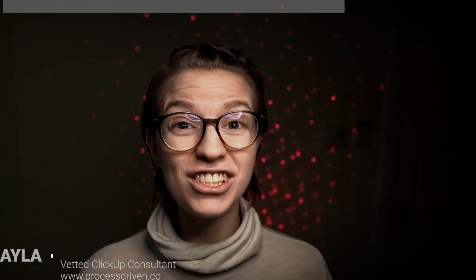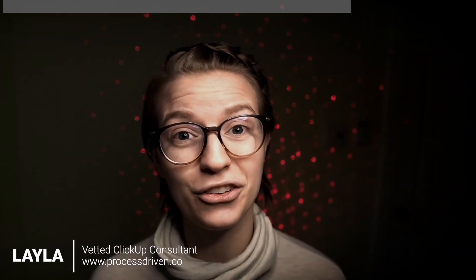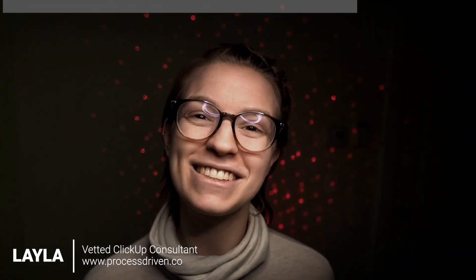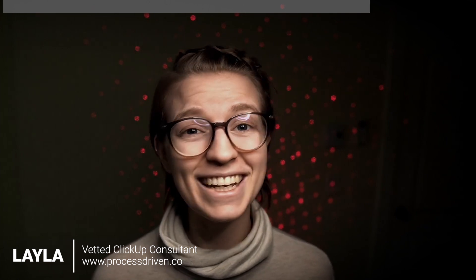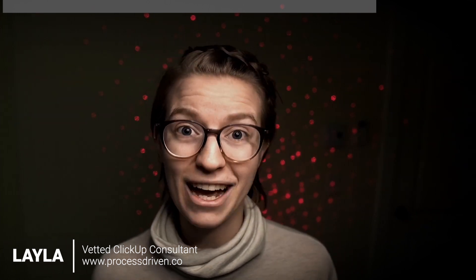I'm also going to give you an example of how a service or field request kind of business could use this feature to communicate with clients from ClickUp directly without having to open emails in another tab. And just to introduce the talking head on your screen, my name is Layla. I'm a ClickUp consultant and process geek, and I help people learn how to use ClickUp.